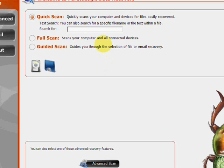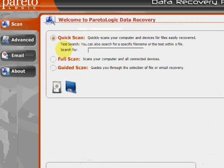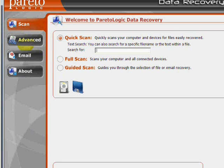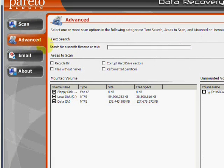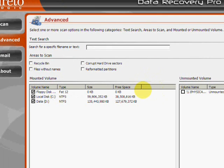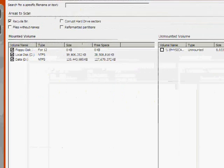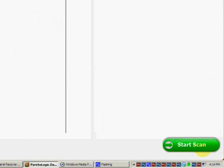And here's the program. As you can see, there are a few features here — a quick scan, full scan, and guided scan. But if we go to the Advanced tab over here, this will allow us to narrow down to specific areas to scan. In our case, we are recovering the recycle bin, so just make sure that's checked. Then go down here to start scan.